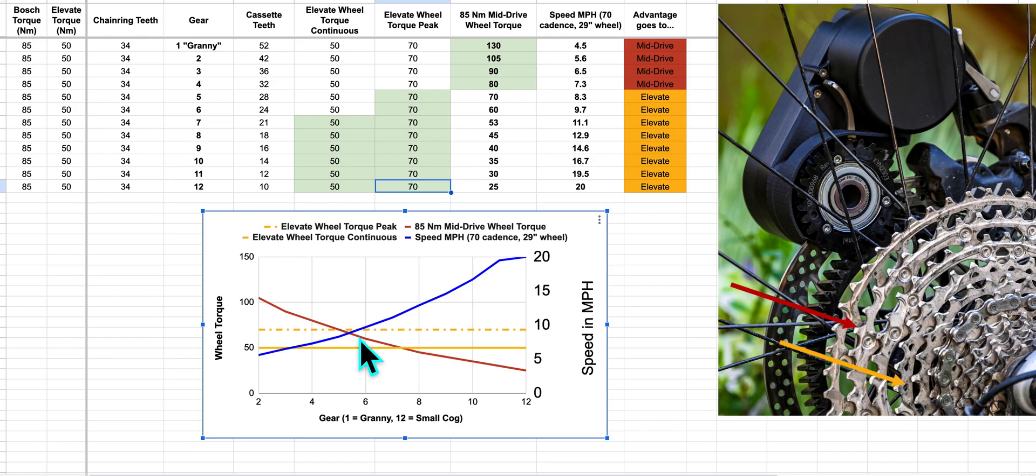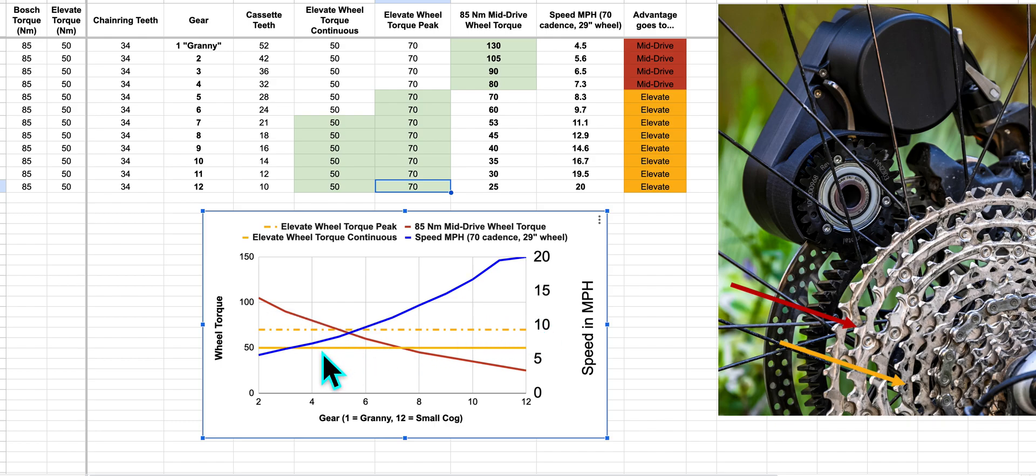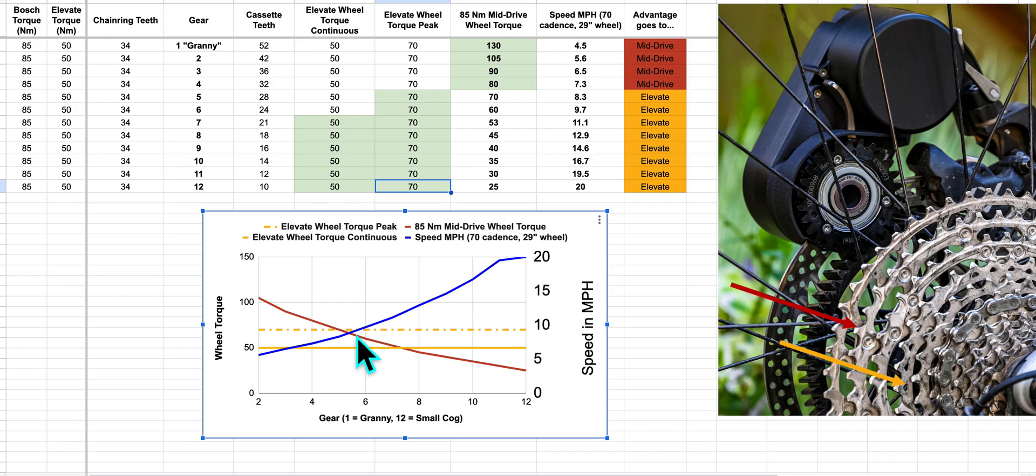The second intersection is down here, and that's around 12 miles per hour. So if you're in that seven, 12 mile per hour range, Elevate will start to have pretty strong advantage over mid-drive.